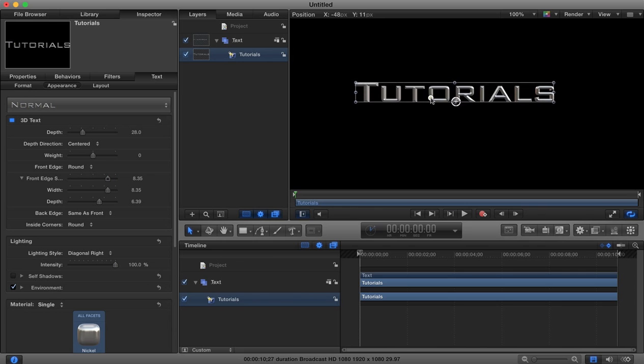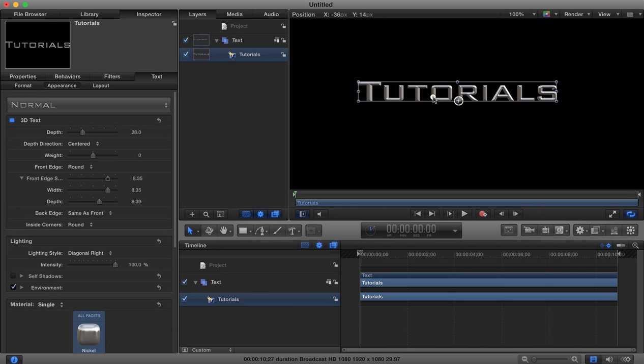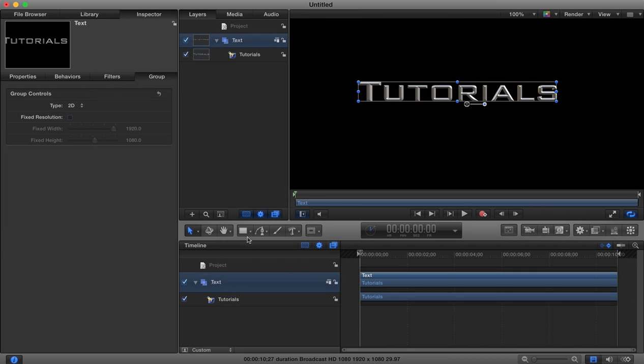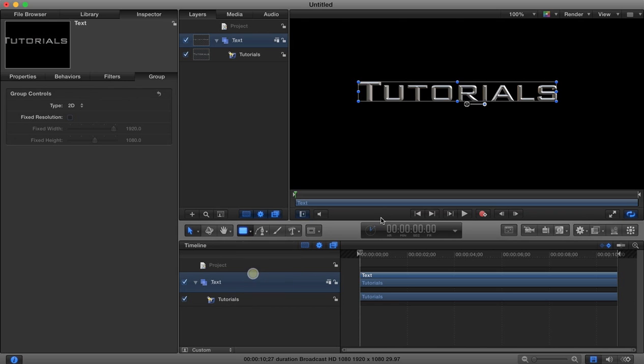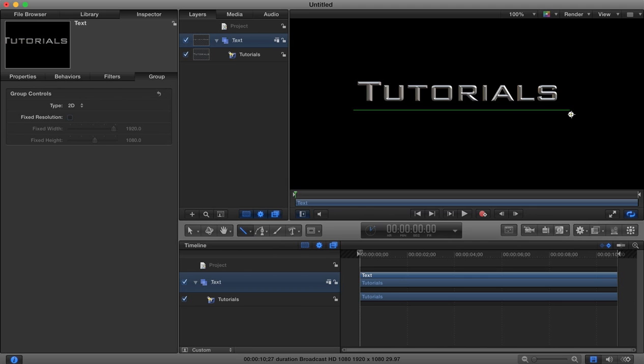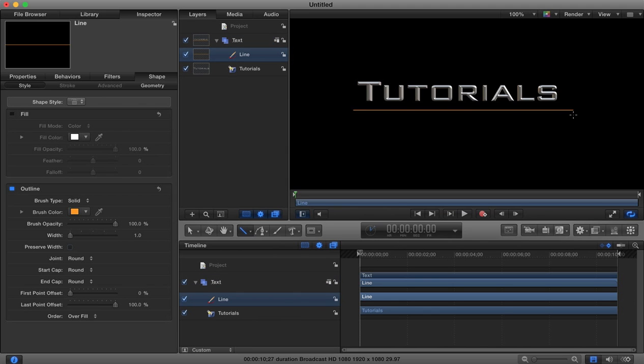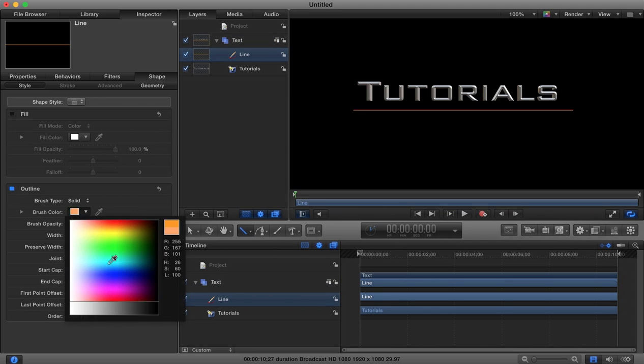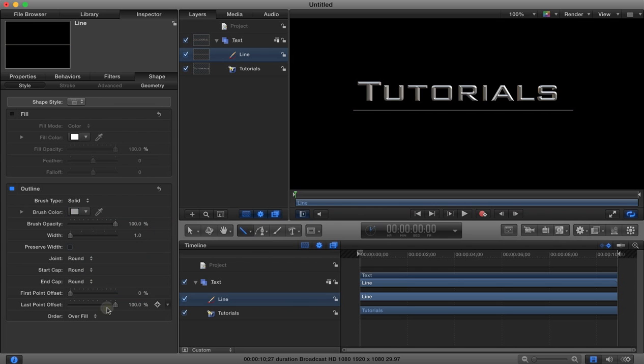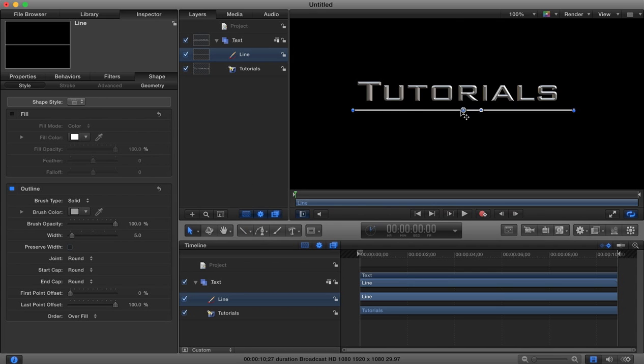Once you're happy with how your text is looking, arrange it on the screen. Now we're going to add the next element, which is going to be a line. I'll grab the line here and draw a line - hold down shift so it stays straight underneath there. I'm going to change my brush color to a silverish color and make the line a little bit thicker.